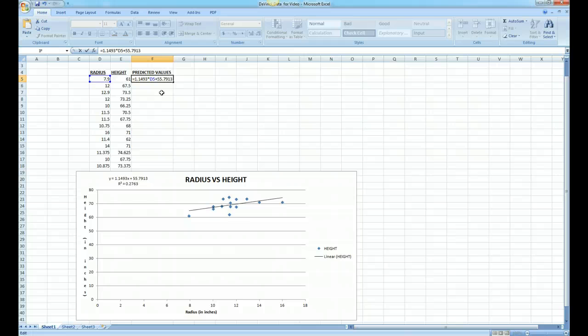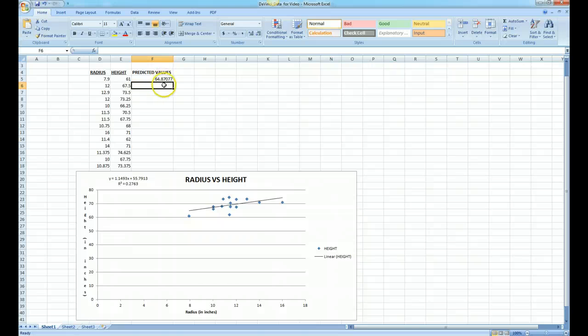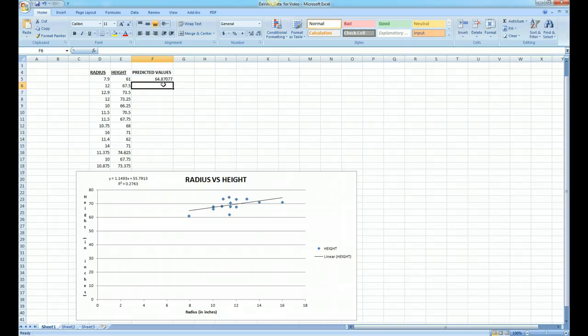If I hit the enter sign, you notice a value appears. So the predicted height of the person whose radius bone is 7.9 inches is 64.87 inches. Notice that's a little bit off from what the actual person's height was.